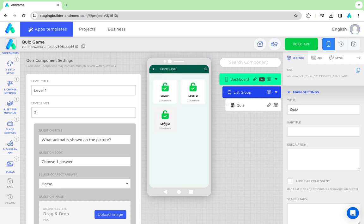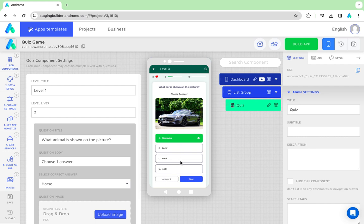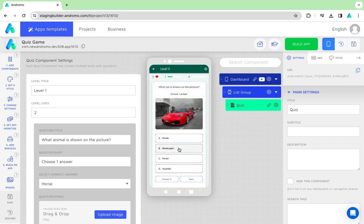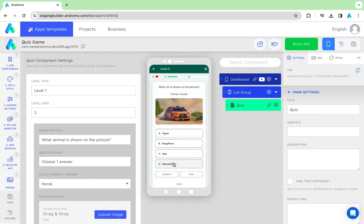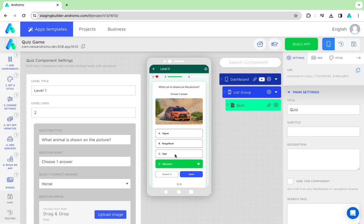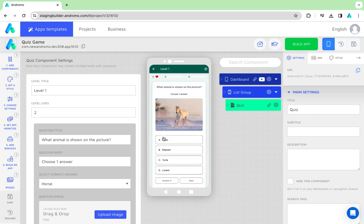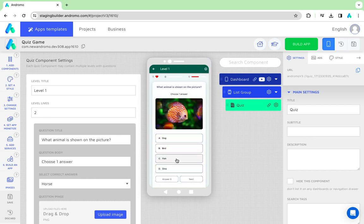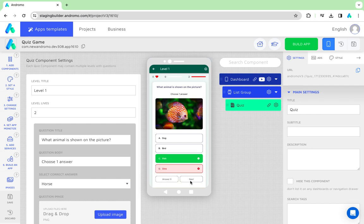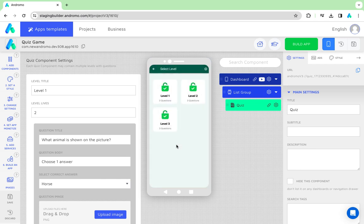Now, level 3 is opened. Let's see what happens if all lives are wasted. If you turn on ads, users will be offered to watch an ad to continue.